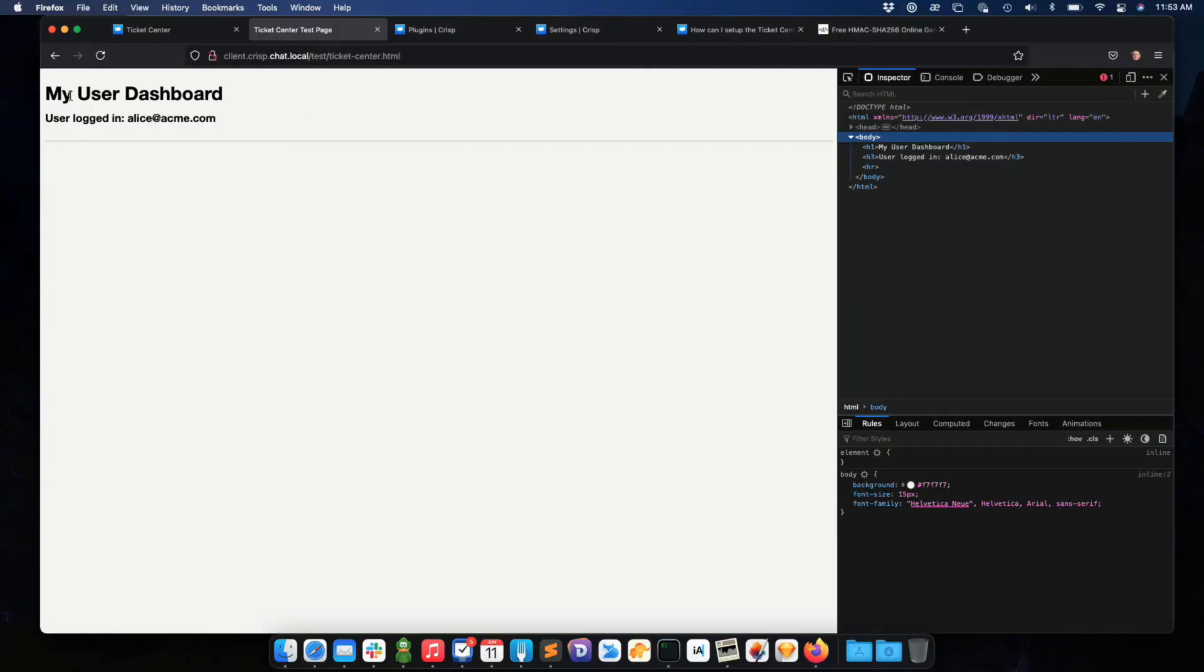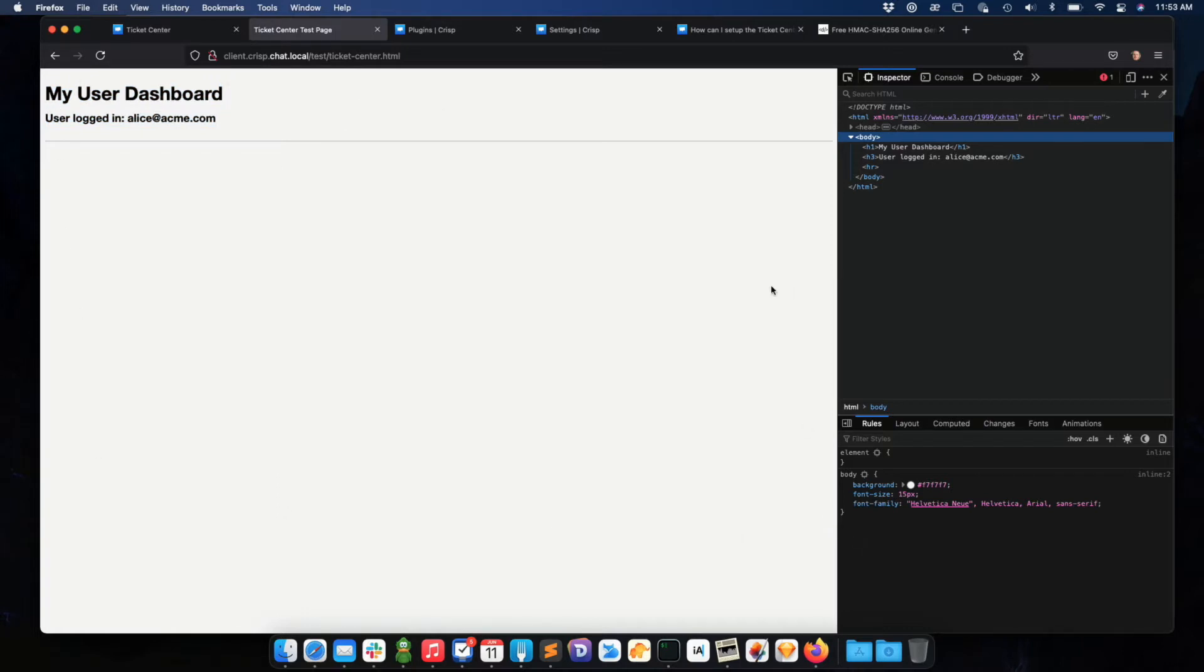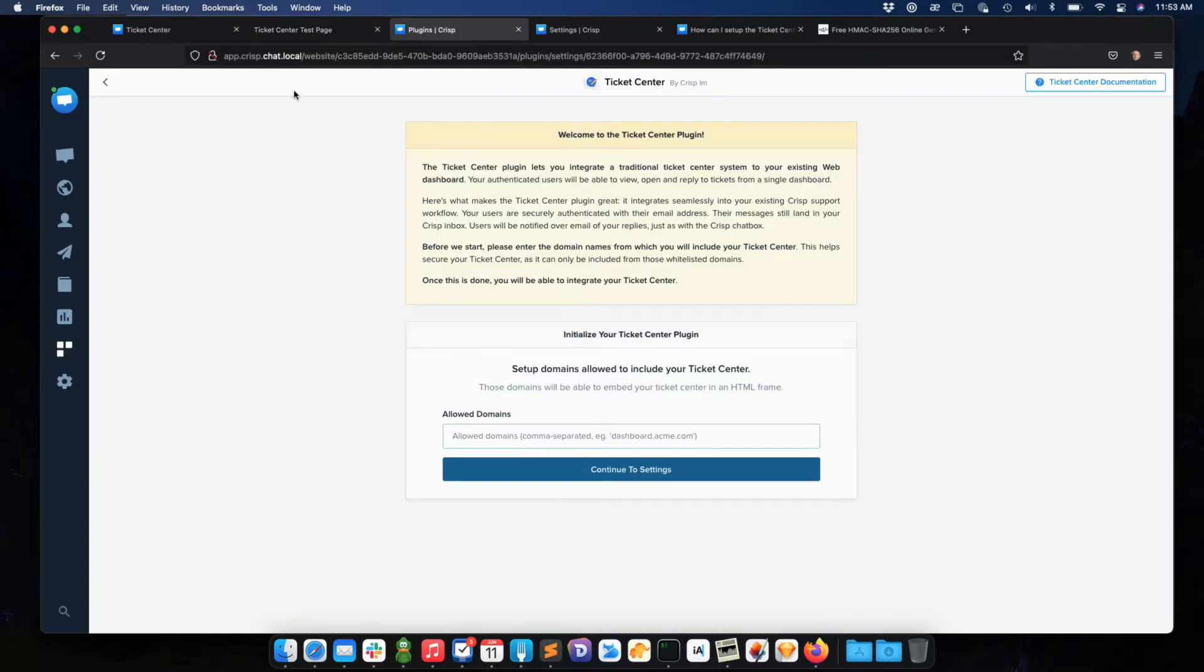I have a test simulation of a dashboard here. So this is my very simple dashboard. And I'd like the Ticket Center to be included right here. So let me just go to the Ticket Center plugin setup. I just installed it from my Crisp app.